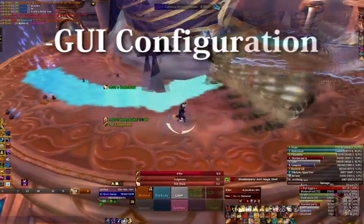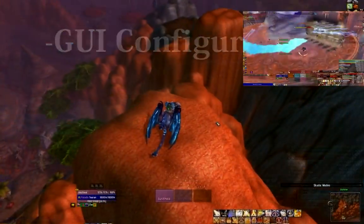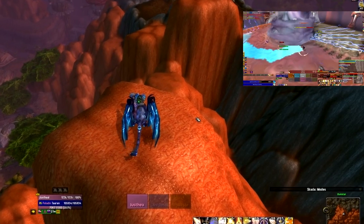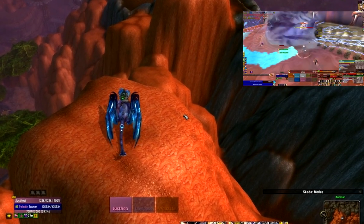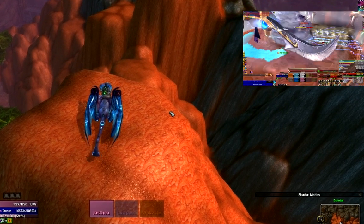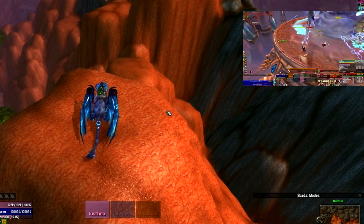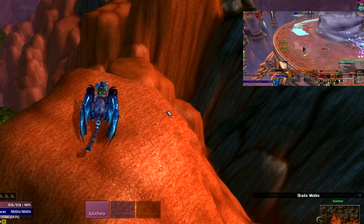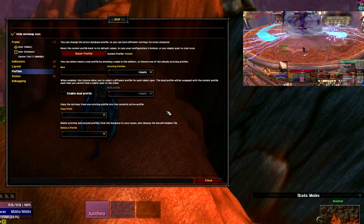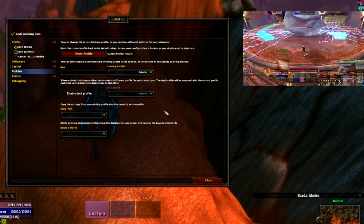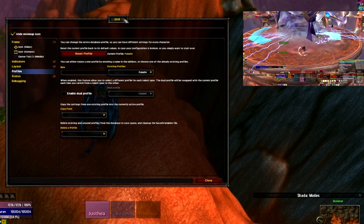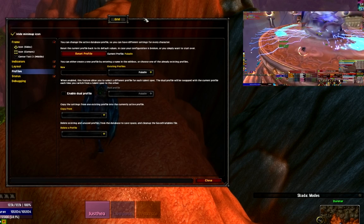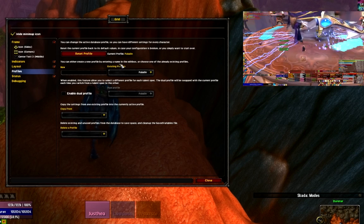Let's jump right in with the GUI configuration. As always, we're going to open up the Grid GUI config by typing slash grid, and we'll start with profiles.